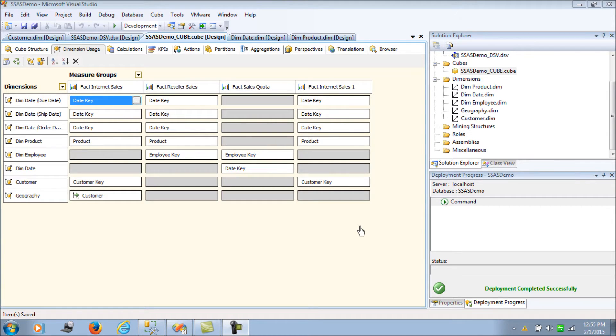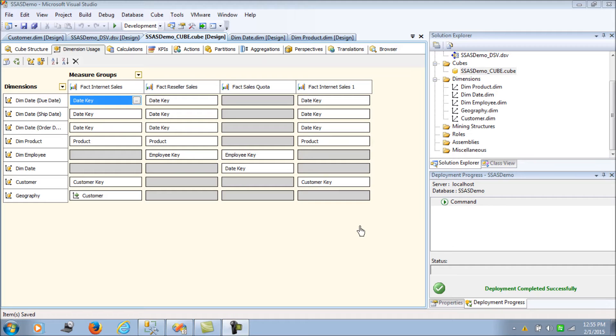Further to this, we take the concept to the next level with degenerate dimensions. Let's try to see how we configure that in our cube and understand what degenerate dimension means.